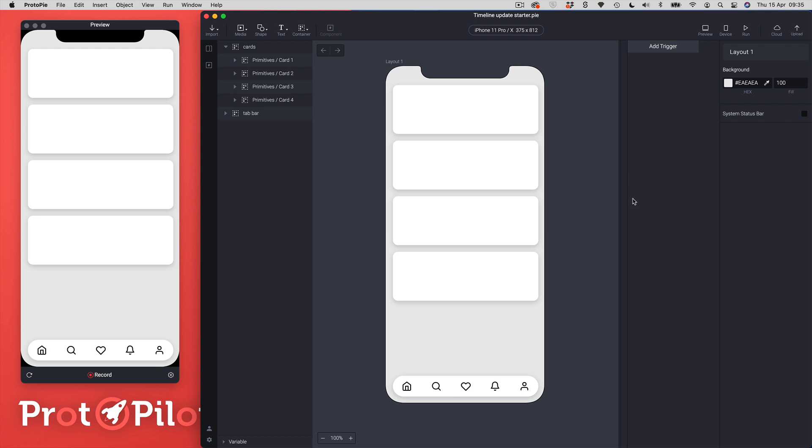I've got this very basic prototype set up with these four cards and what I want to do is I want to animate them onto the screen but I want to animate them in a kind of choreographed way. So I'm going to use the new timeline features to do this.